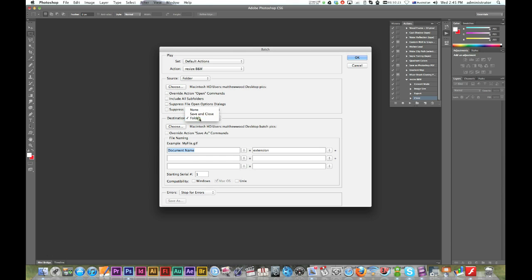Alright, I'm just going to make a new folder. Yep, you can choose where it is. Here's mine. I've just made the folder called batch pics. And that should be all okay. And I'll hit okay.